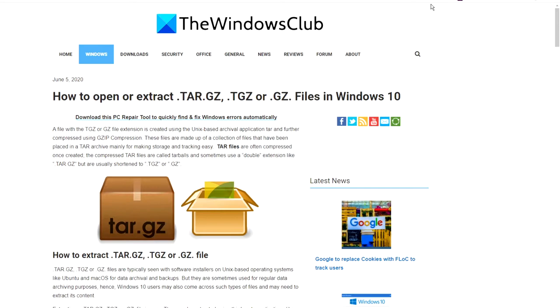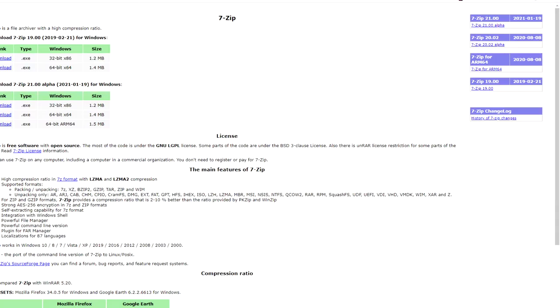To begin with, you'll need to download a file archiver. 7-Zip is a good free program. We link to 7-Zip in the article.